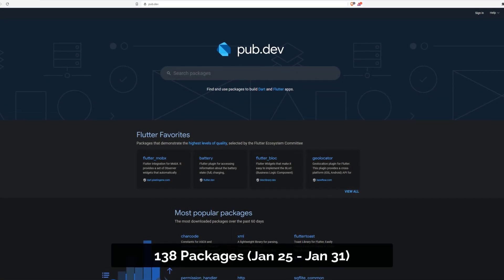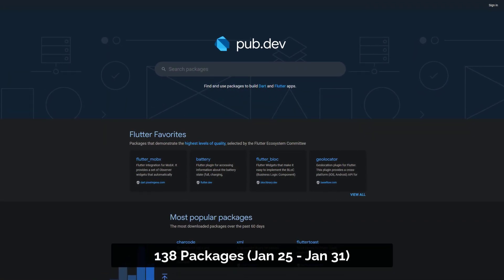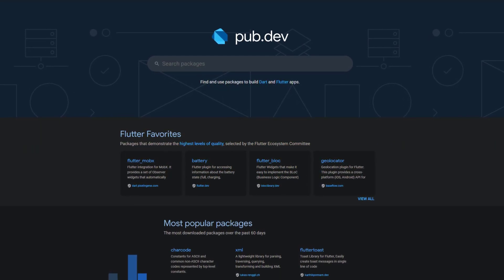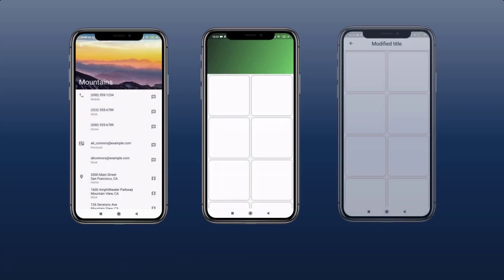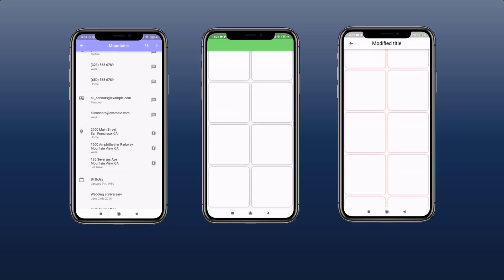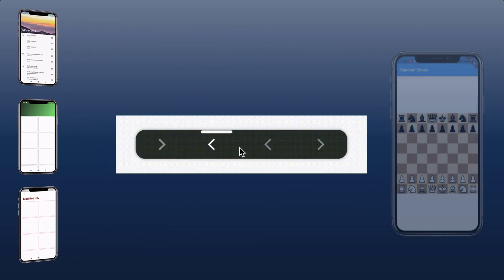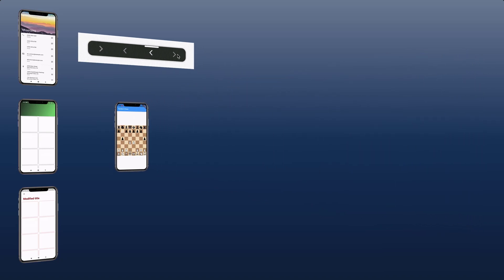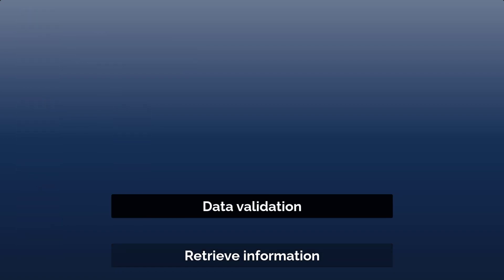Around 138 packages have been released from January 25 to 31. In this video I introduce you to the 10 most popular packages in terms of likes. This week we get UI components for lots of different use cases, from a dynamic header to an animated navigation to a chessboard. But also functional packages are included, like a package to retrieve device information or to validate data.